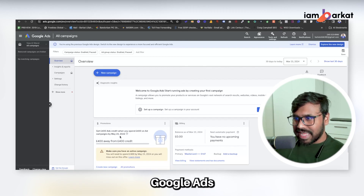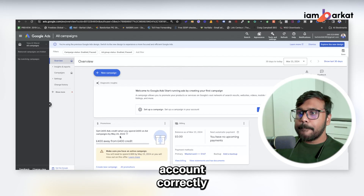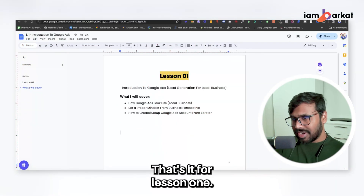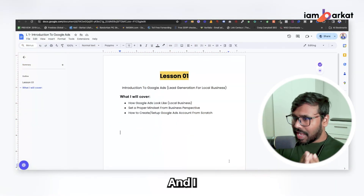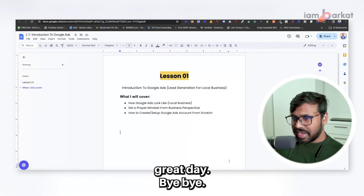Congratulations — you've set up your Google Ads account correctly. That's it for lesson one, and I will see you in lesson two. Thank you, have a great day!